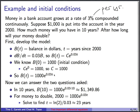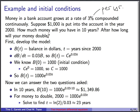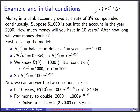Now we can answer the two questions. How much money in 10 years? Plug in t equals 10: b(10) is approximately $1,349.86. For the doubling question, set b equal to $2,000, divide by 1,000, take the natural log of each side, and divide by 0.03. You find t equals ln(2) over 0.03, which is about 23 years for your money to double.